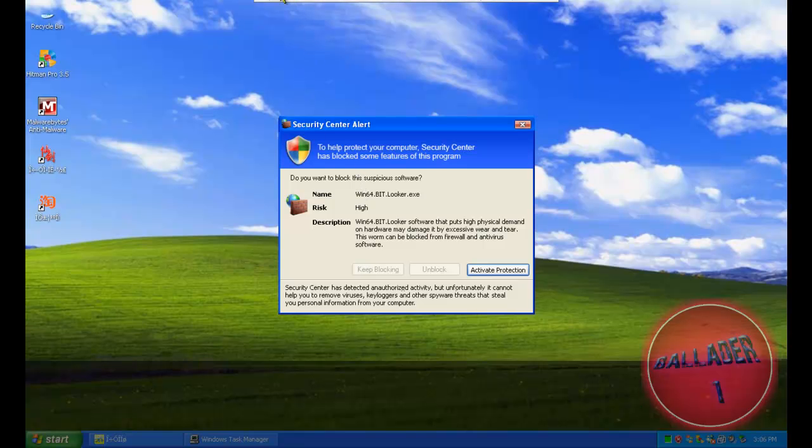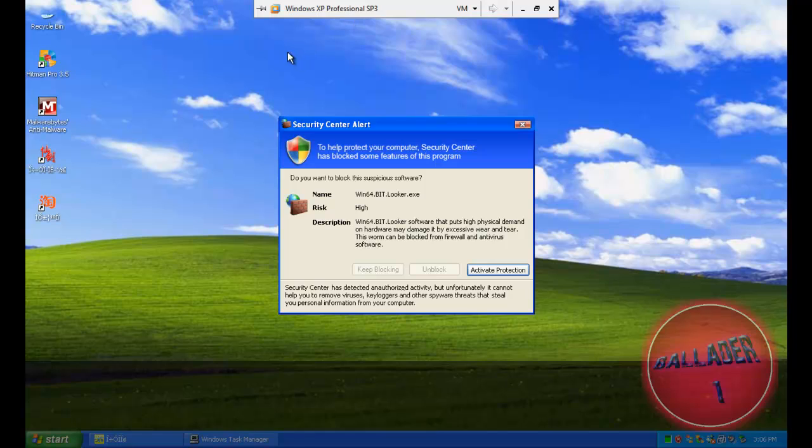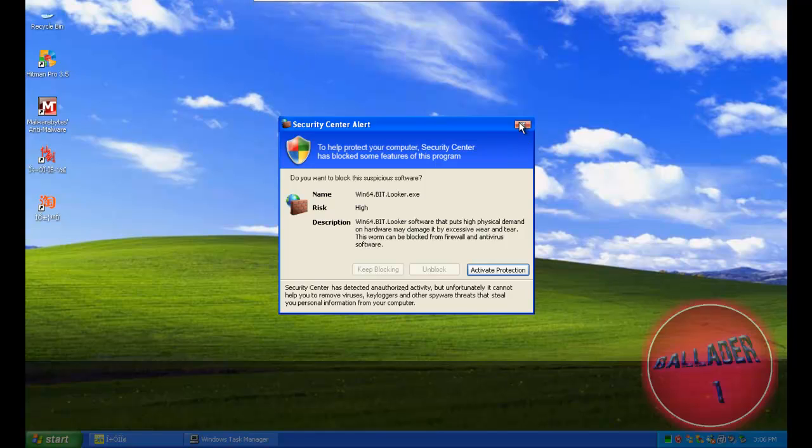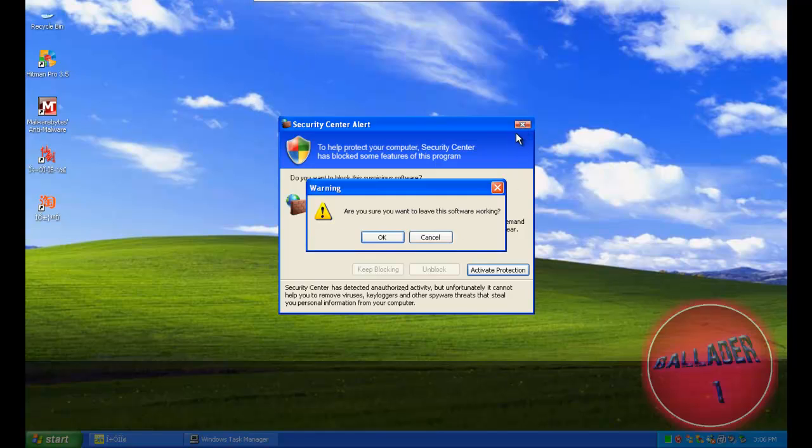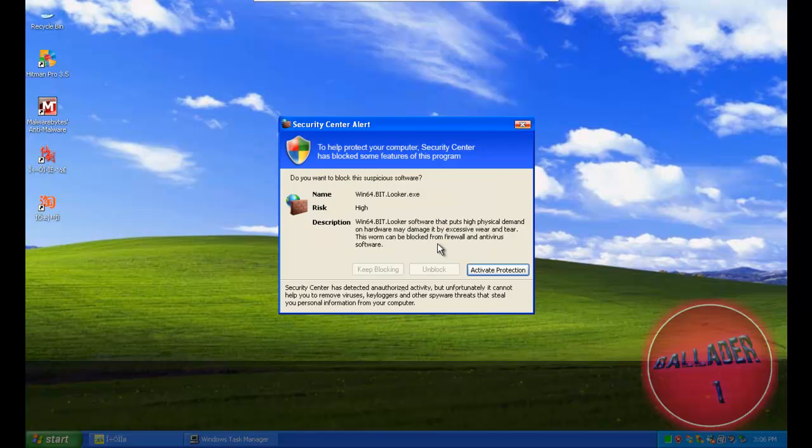Hello, today I'm going to do a malware detection test on the latest Mac Pro.